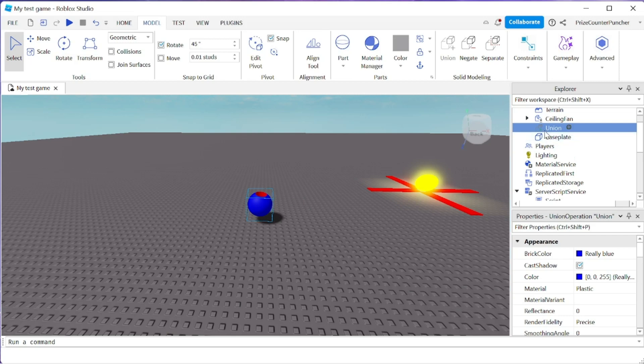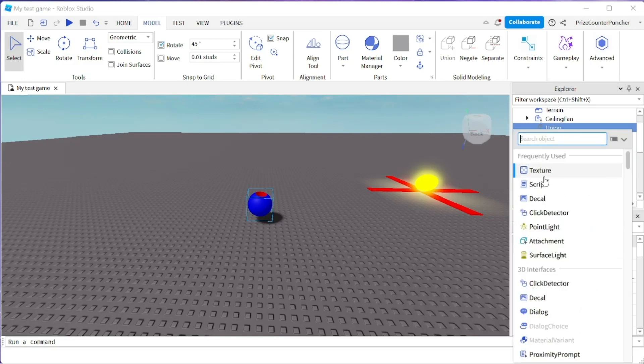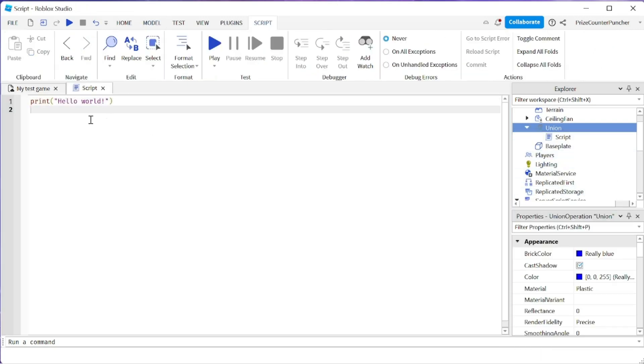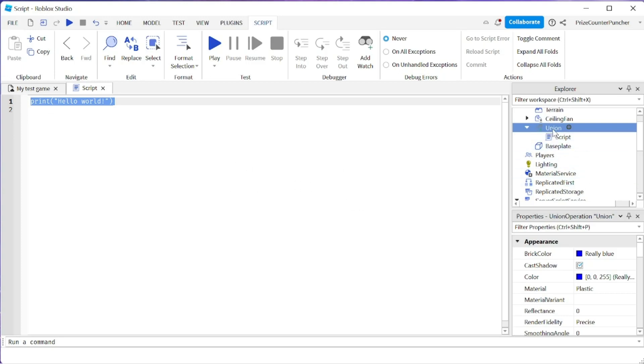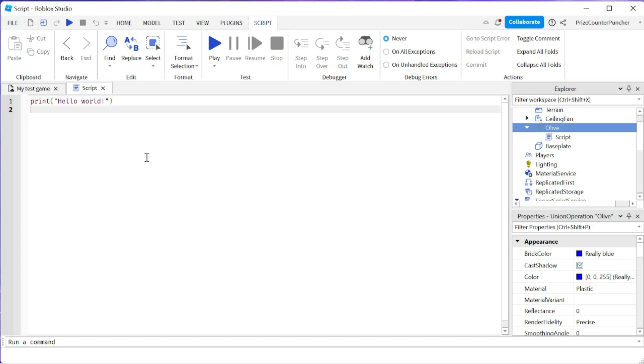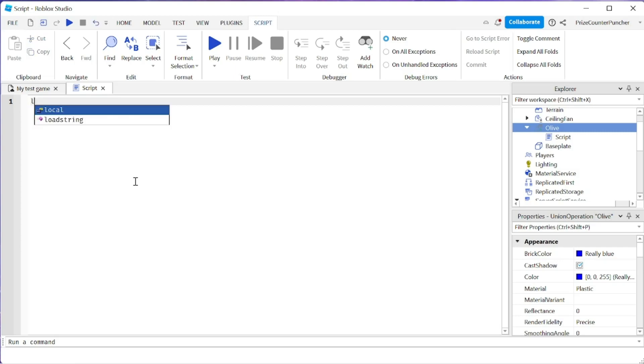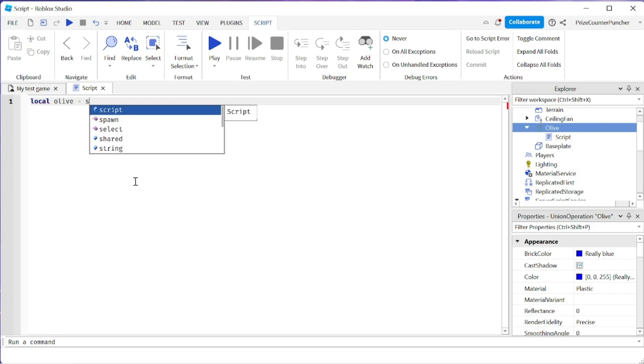Let's now go to our union part, which is our ball with the hole in it. We're going to click on the plus sign and add a script. First let me rename this to make it simpler. I'm going to name this olive. So first we're going to declare a local variable to reference our olive. We're going to say local olive equals script.parent. So now olive is our olive here.